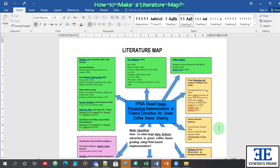Good day. Today we will discuss how to write a literature map for your research.